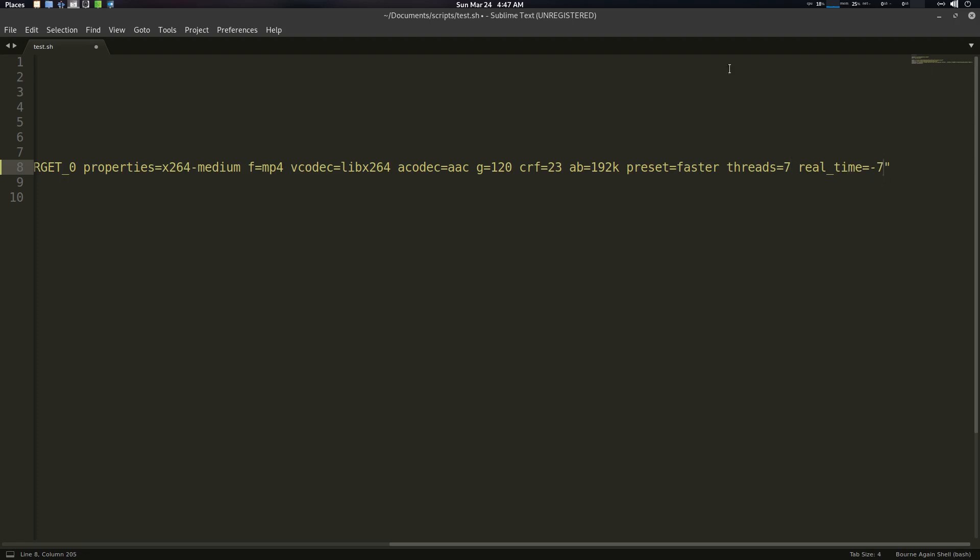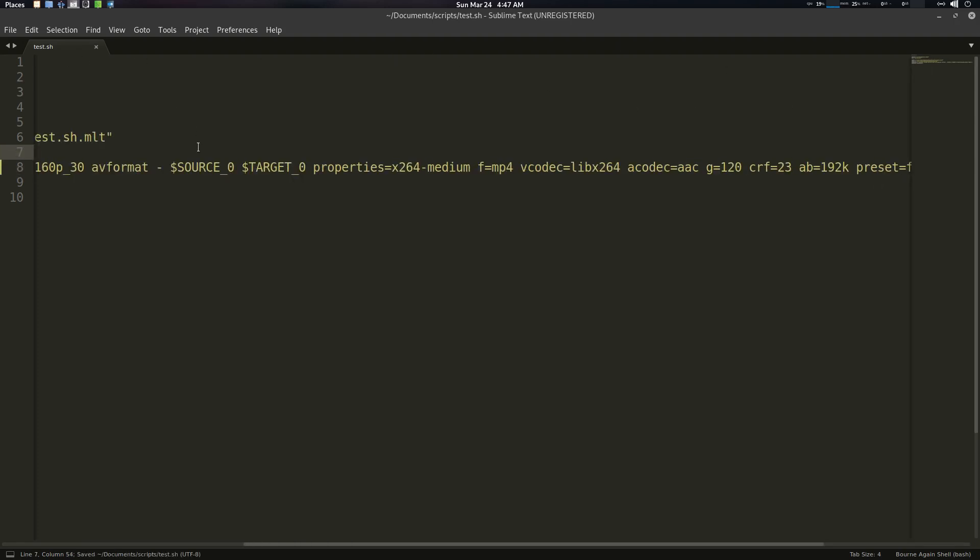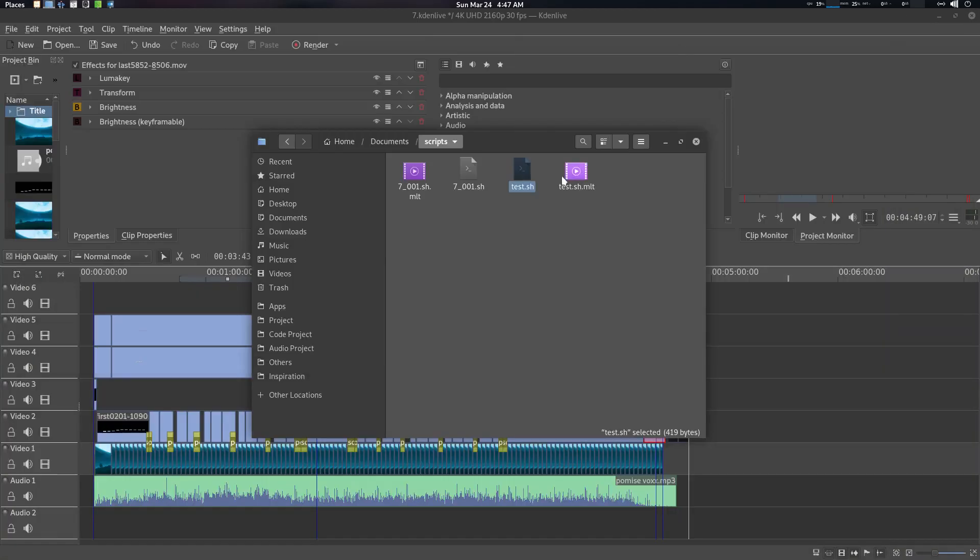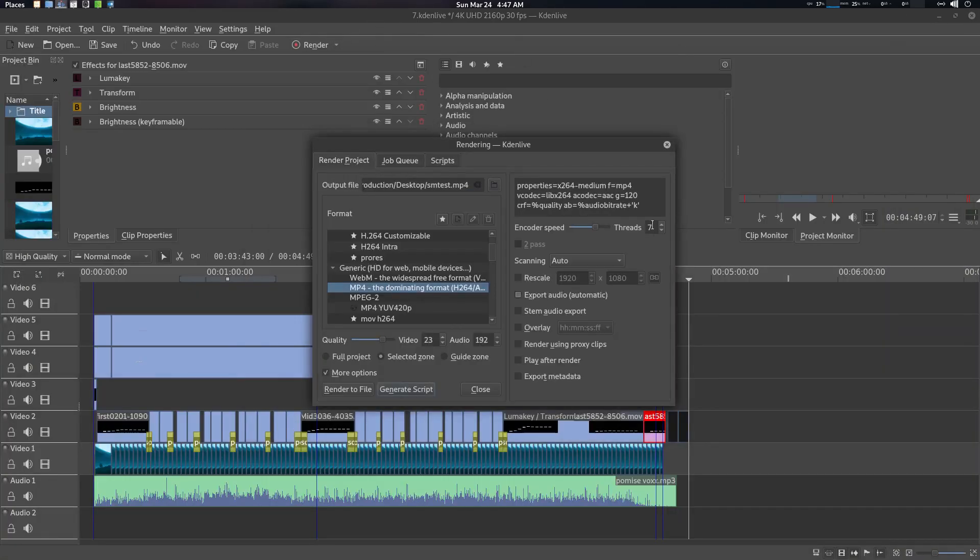And this real time is the decoder option, okay. So I'm just going to save it here. So I'm going to tell you what this encoder and decoder means.